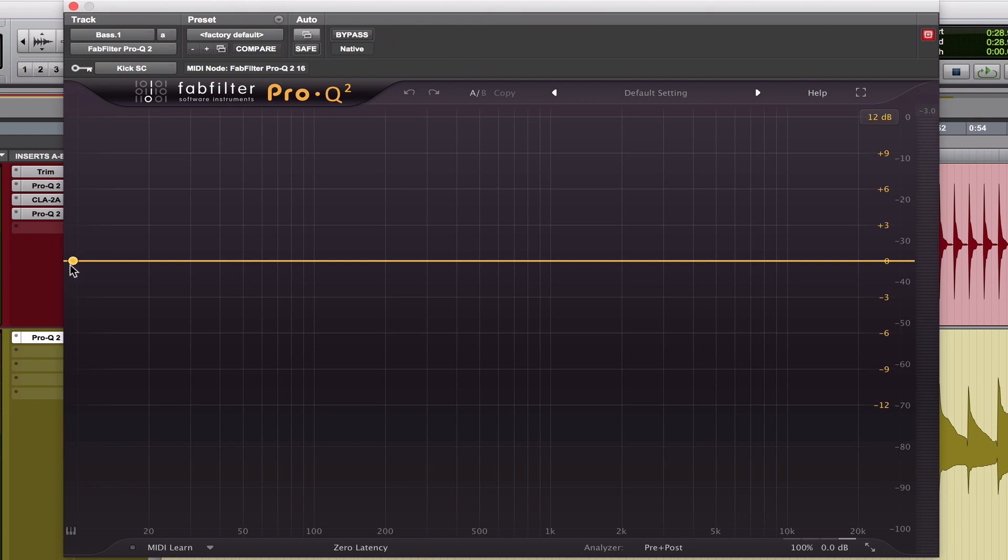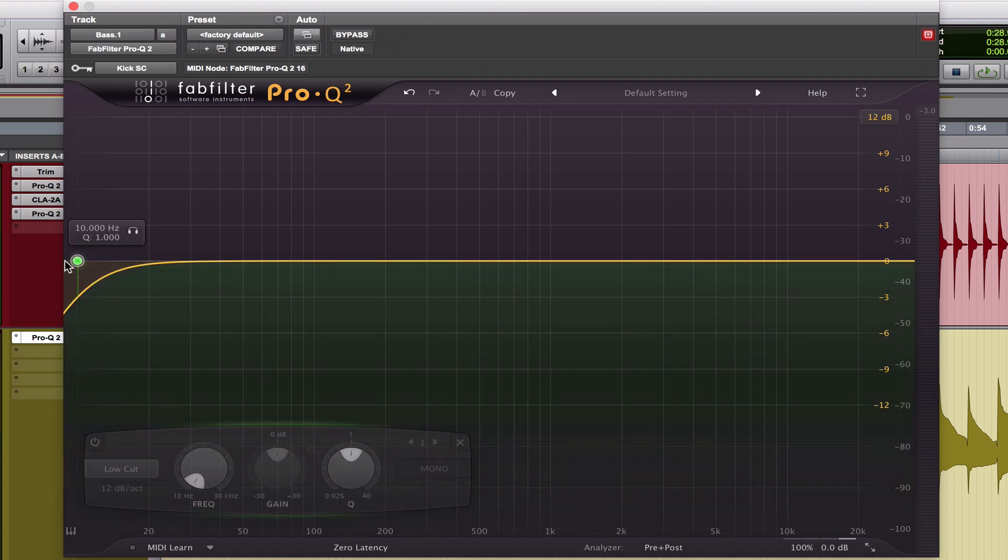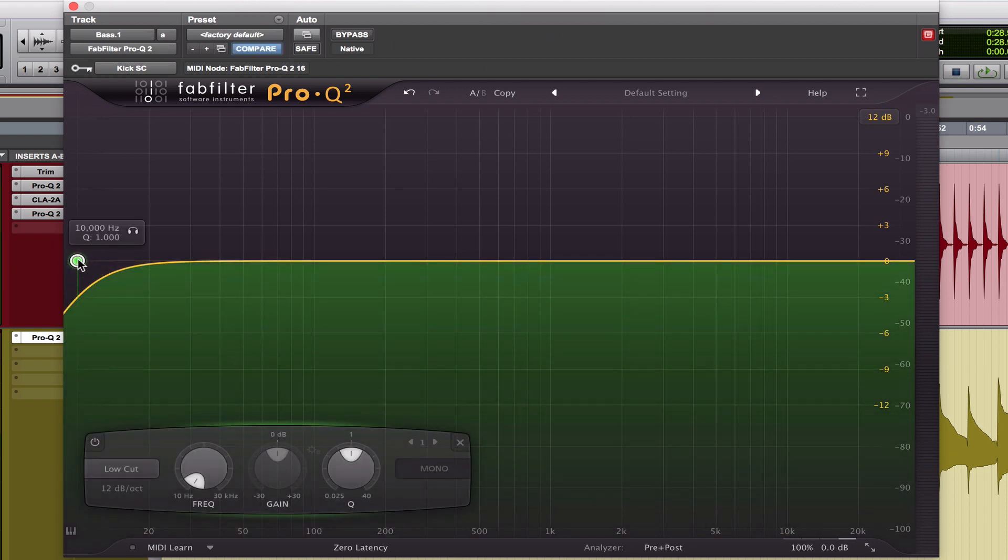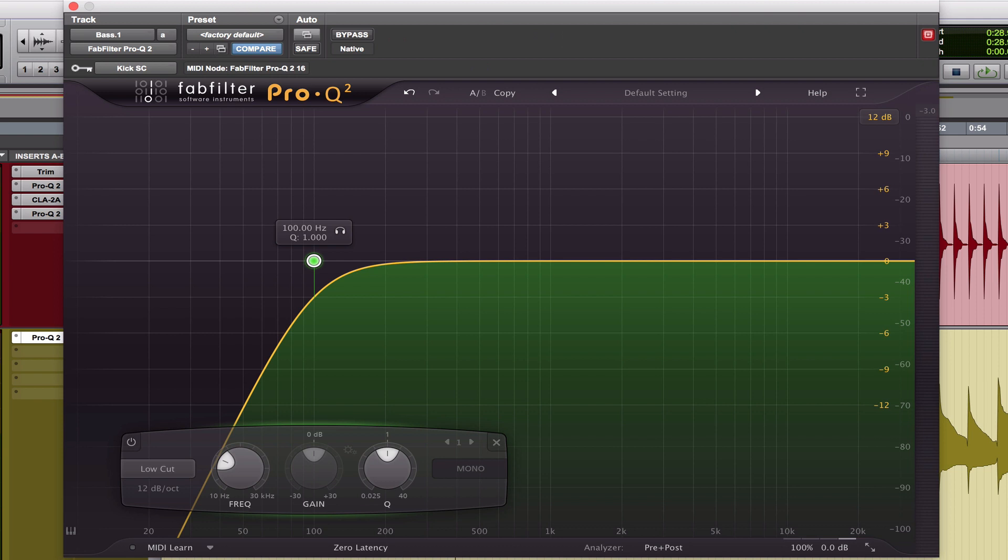And getting started, I like to put a high-pass filter on the bass guitar to about 100 hertz. What this does, it allows me to hear the mid-range frequencies better when I'm EQing them, boosting, taking out, so it just allows me to focus a little bit better.